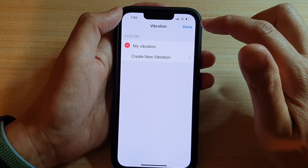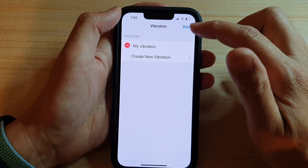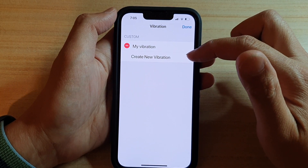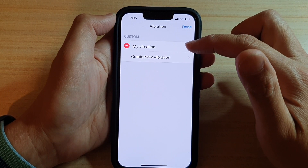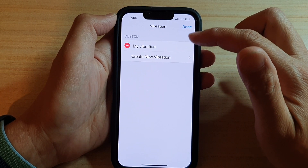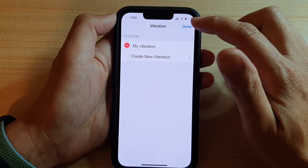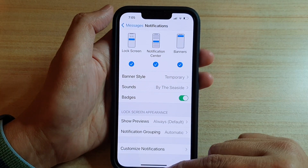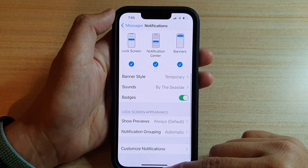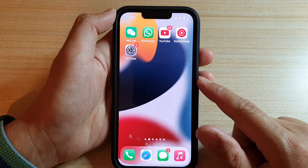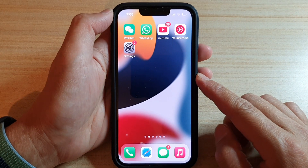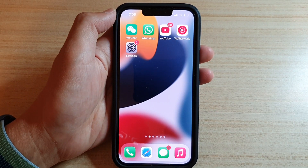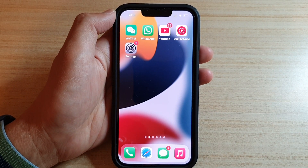There is also an Edit button where you can create a new vibration or delete an existing vibration that you have created. And that's it — you can swipe up to go back to your home screen. Thank you for watching this video. Please subscribe to my channel for more videos.